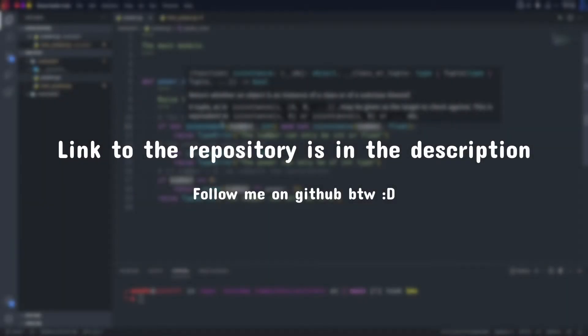Alright, so before we start coding, I just want to quickly say that all of the snippets you will be seeing right now are available on my GitHub down below. So go ahead and clone them for yourself and then get to work.